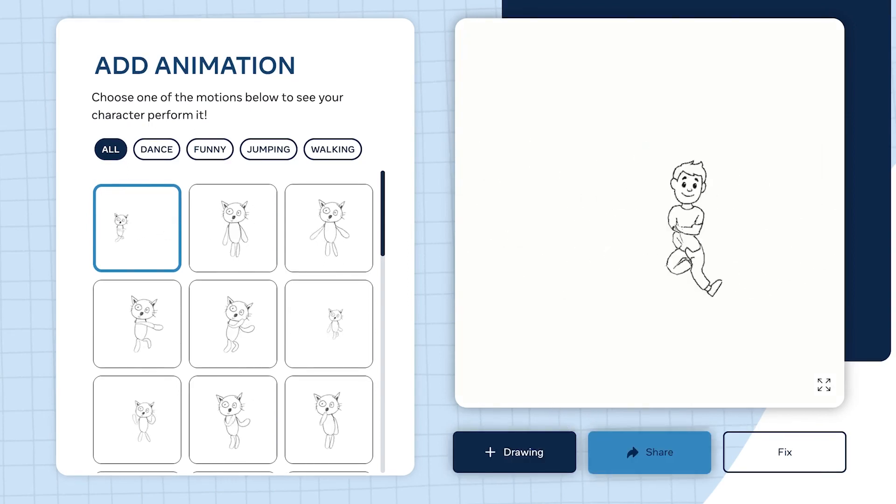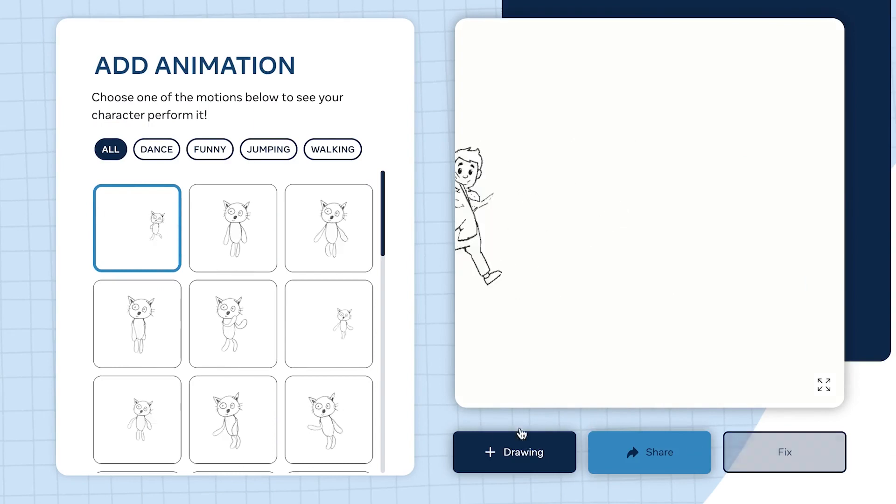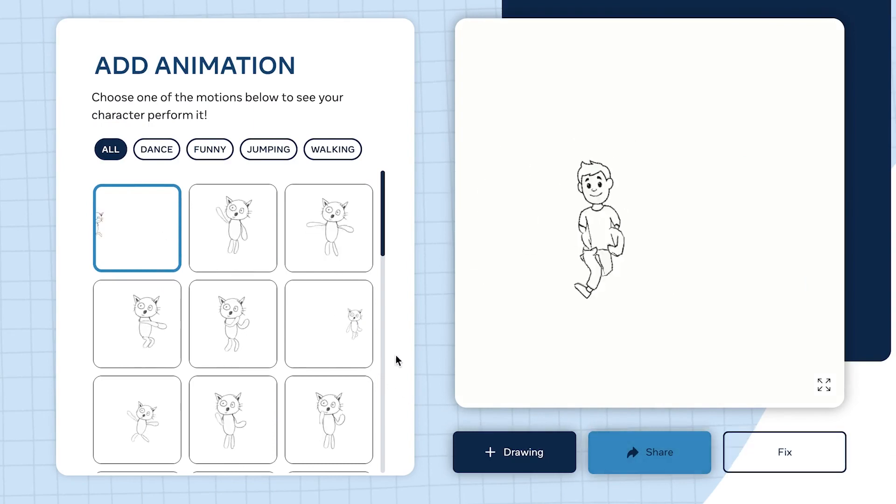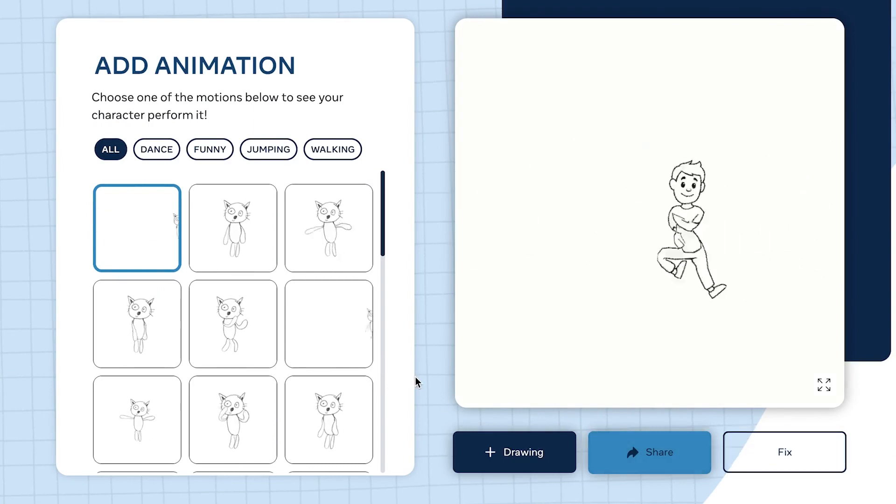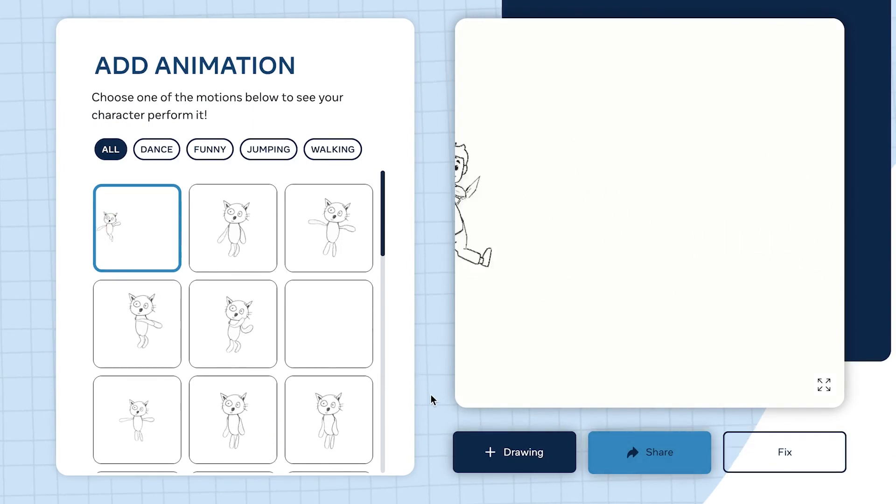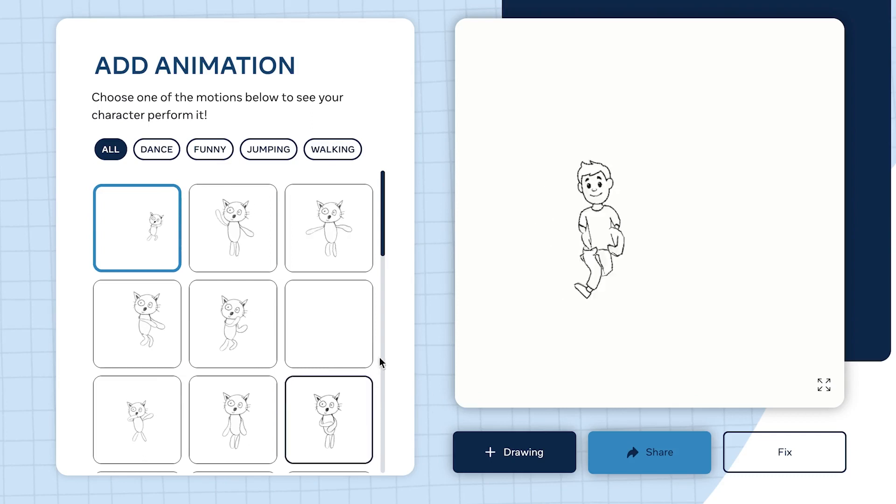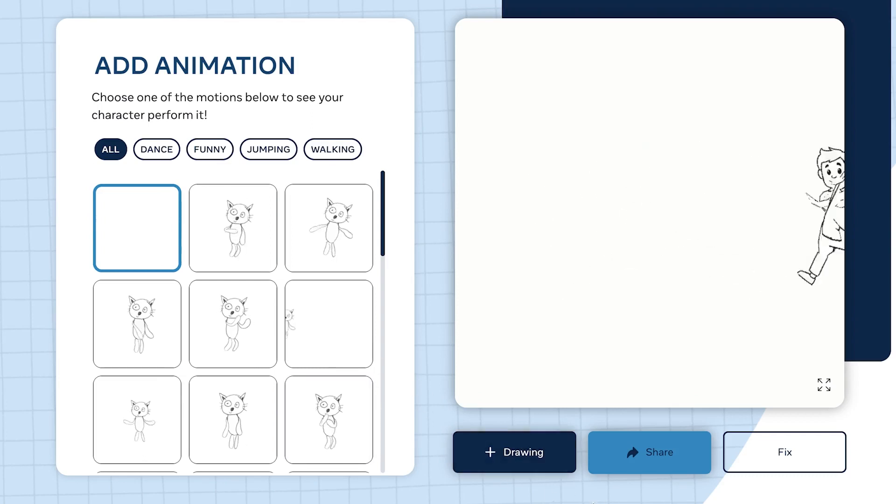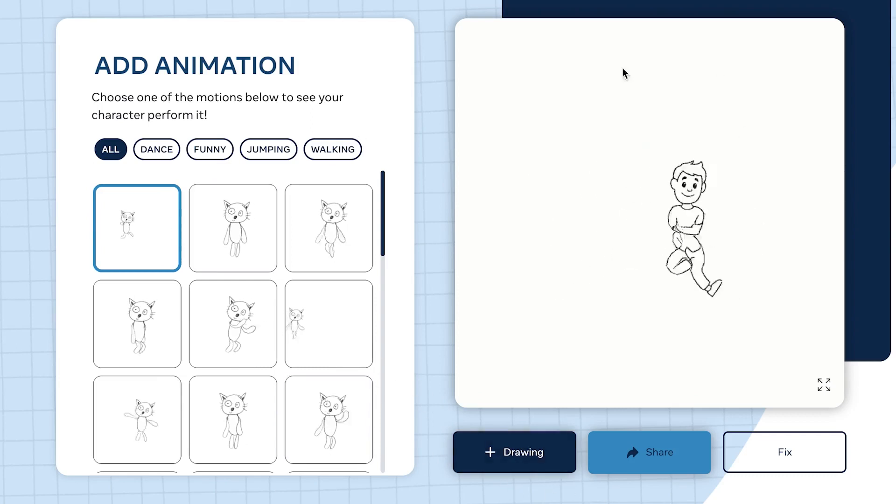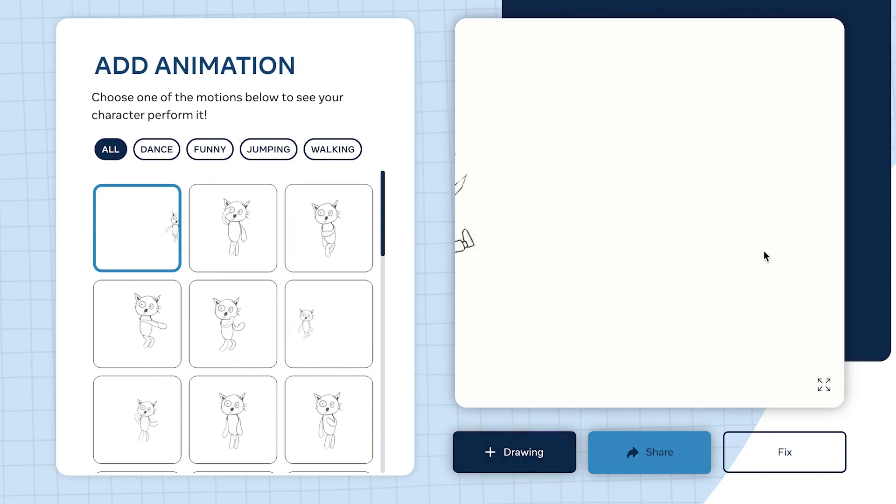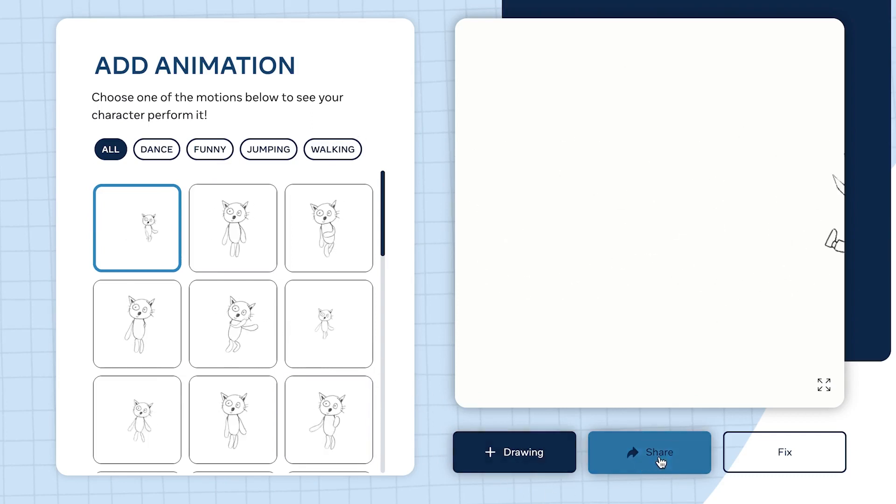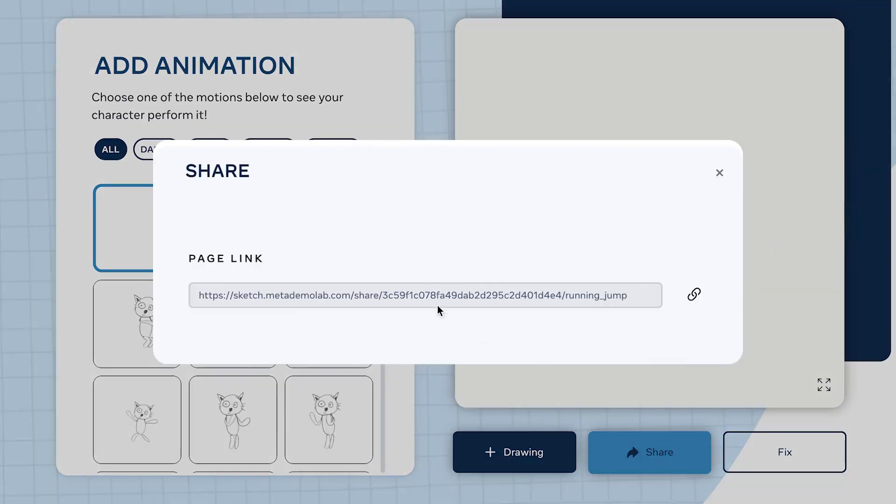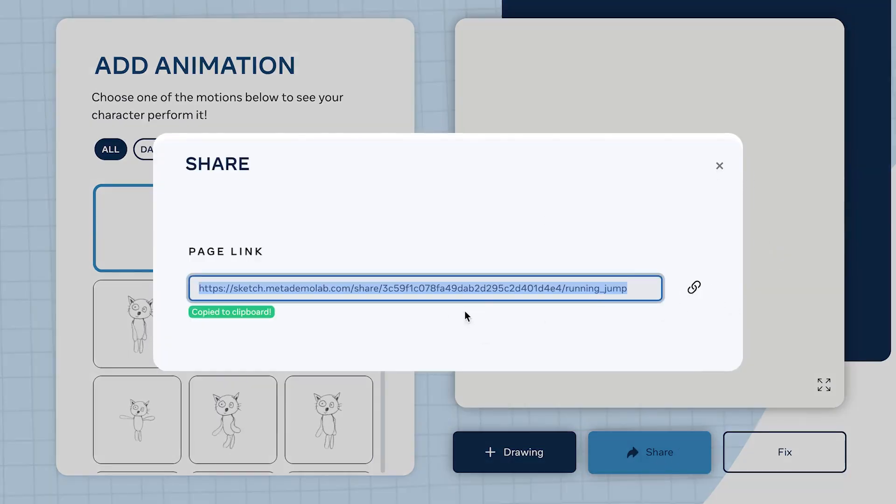If you want to share this video or animation with someone, come to Share like this and copy the link and share with anybody of your choice. Anyone with this link can play and see the animation you've created.